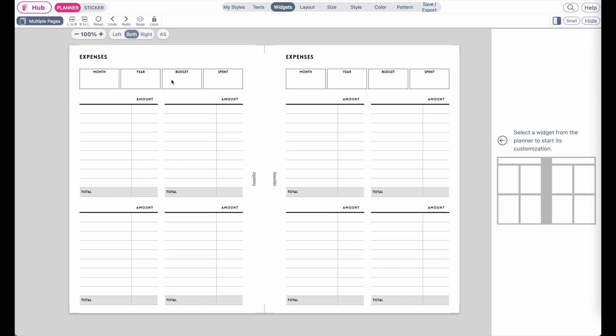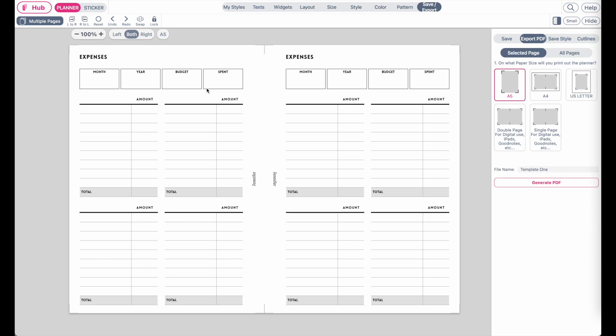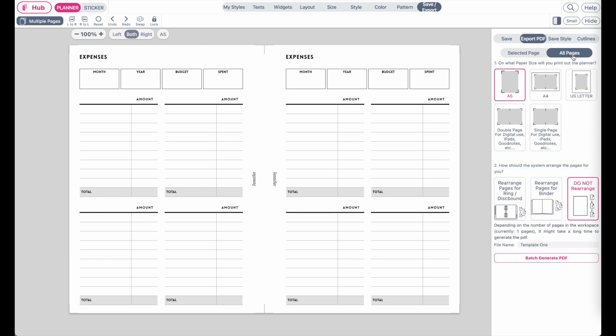Once you've finished your template and you want to export it, click on save export and then have the export menu selected. Next select if you want to export just one page, the selected page, or if you want to export all pages.